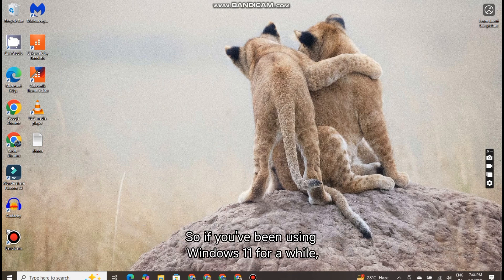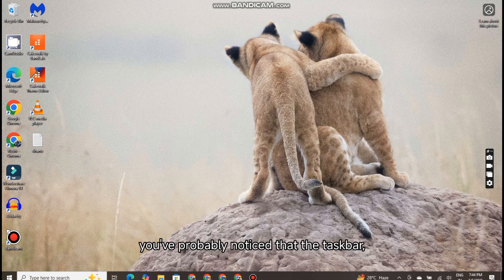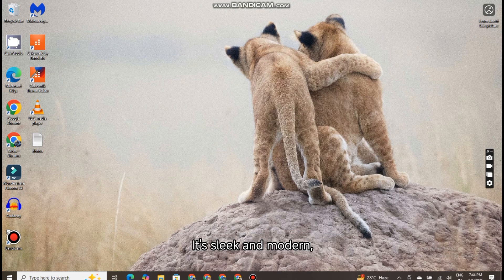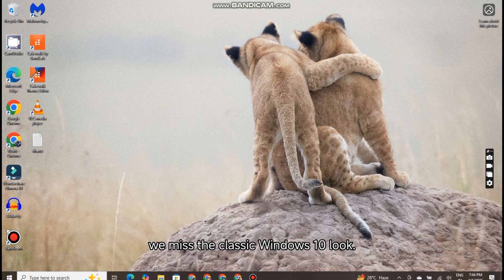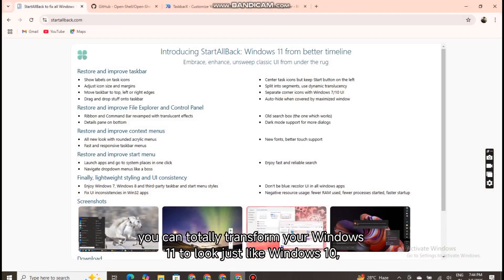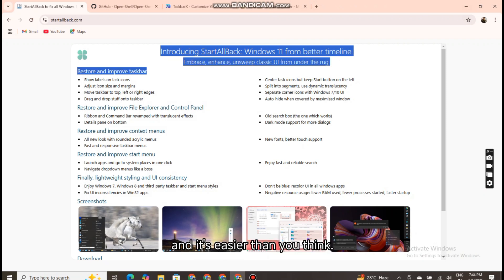So if you've been using Windows 11 for a while, you've probably noticed that the taskbar, start menu, and even the file explorer look a bit different. It's sleek and modern, but for some of us, we miss the classic Windows 10 look. The good news is you can totally transform your Windows 11 to look just like Windows 10, and it's easier than you think.